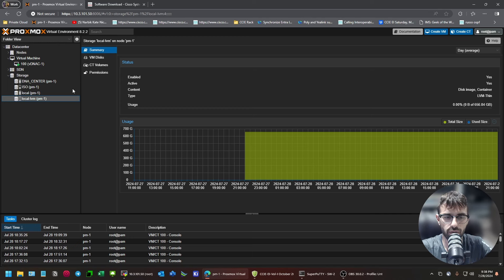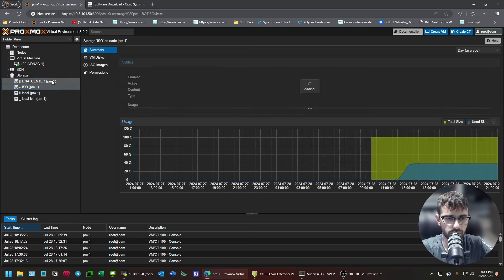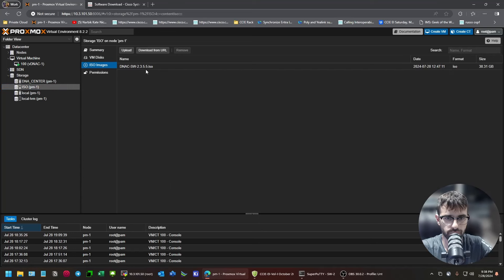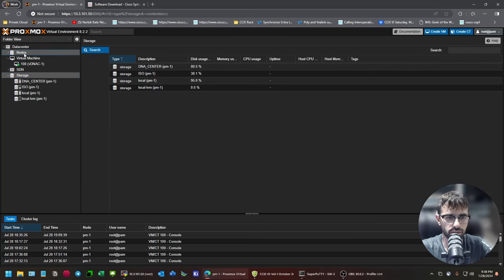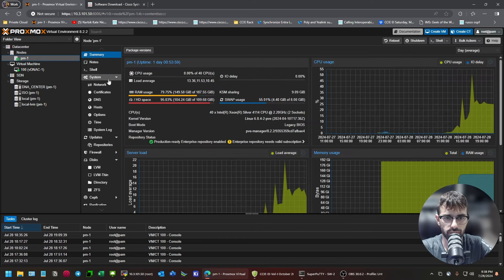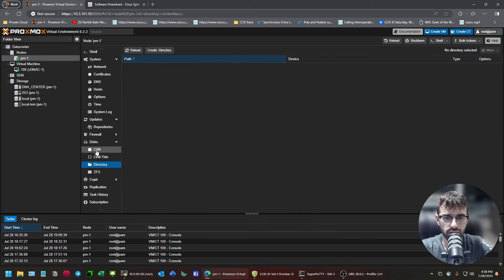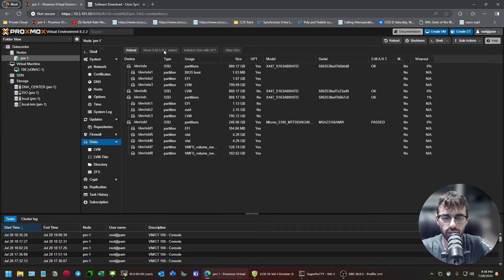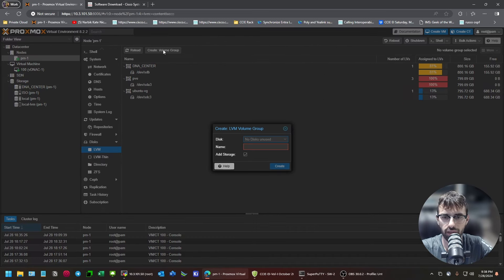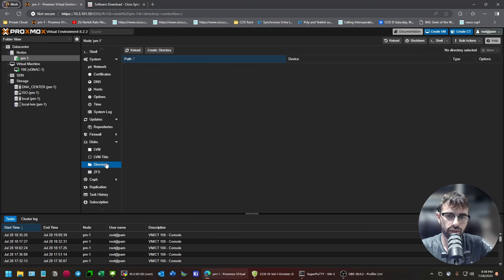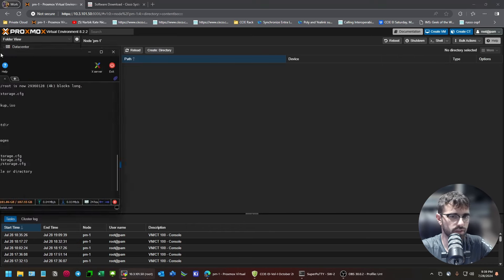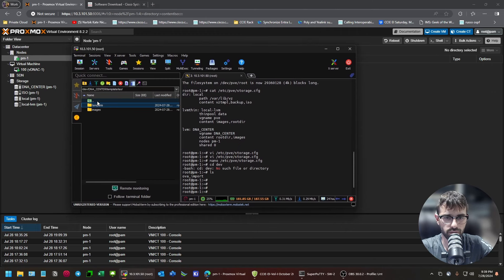Now, there's a place to put ISOs here. What you have to do is add storage. Doing all this off the top of my head, and I've only done it once, I believe what you have to do is add another directory, and that directory exists on the Proxmox host.